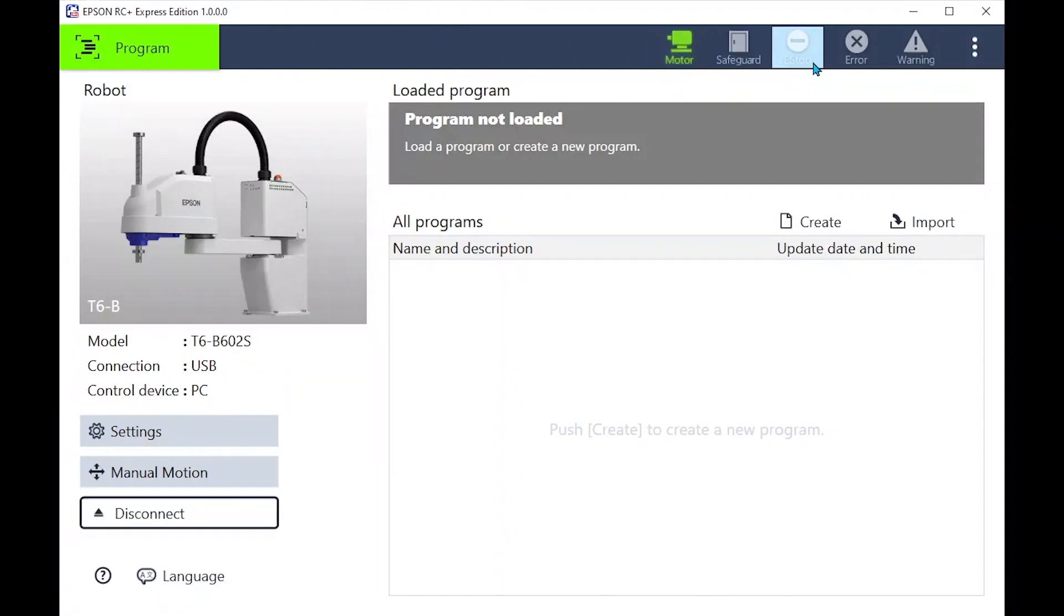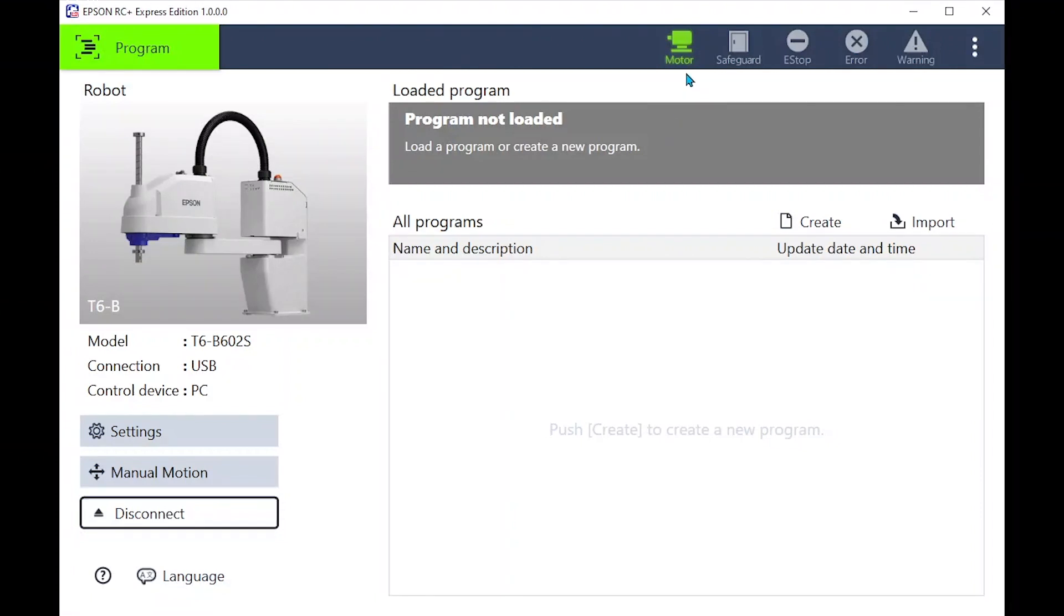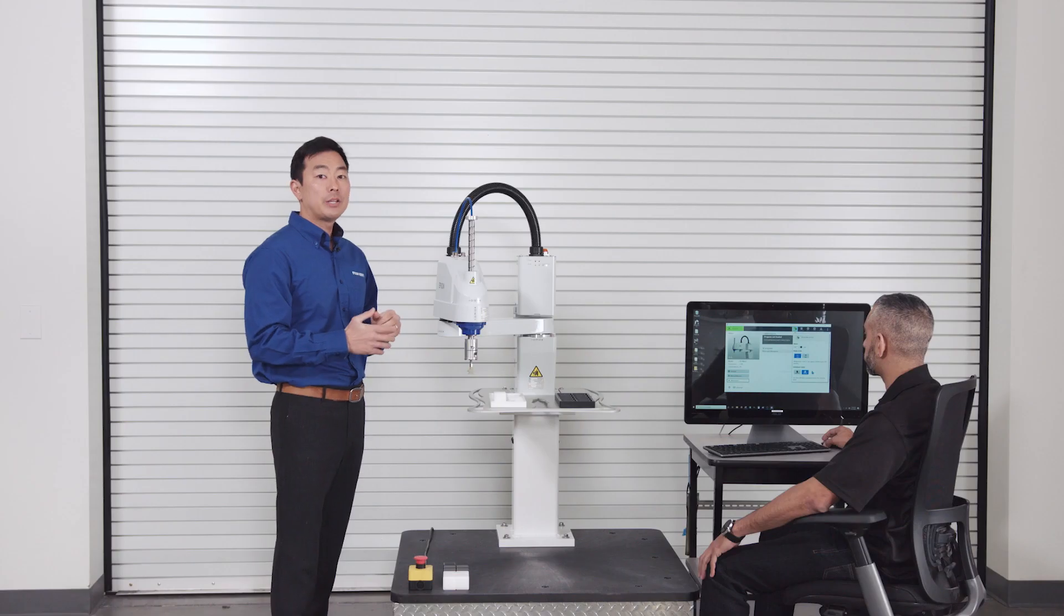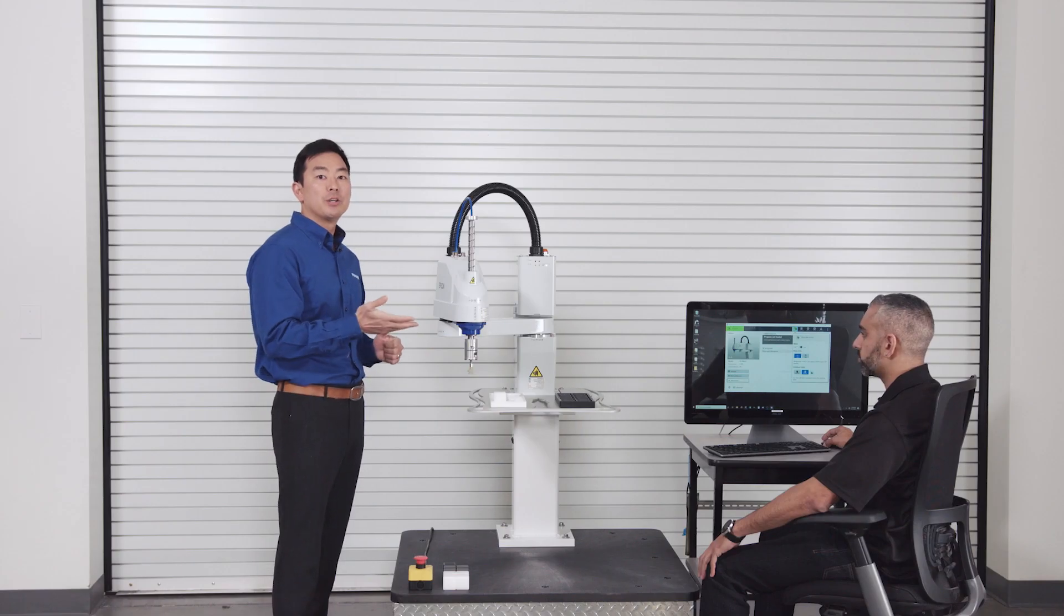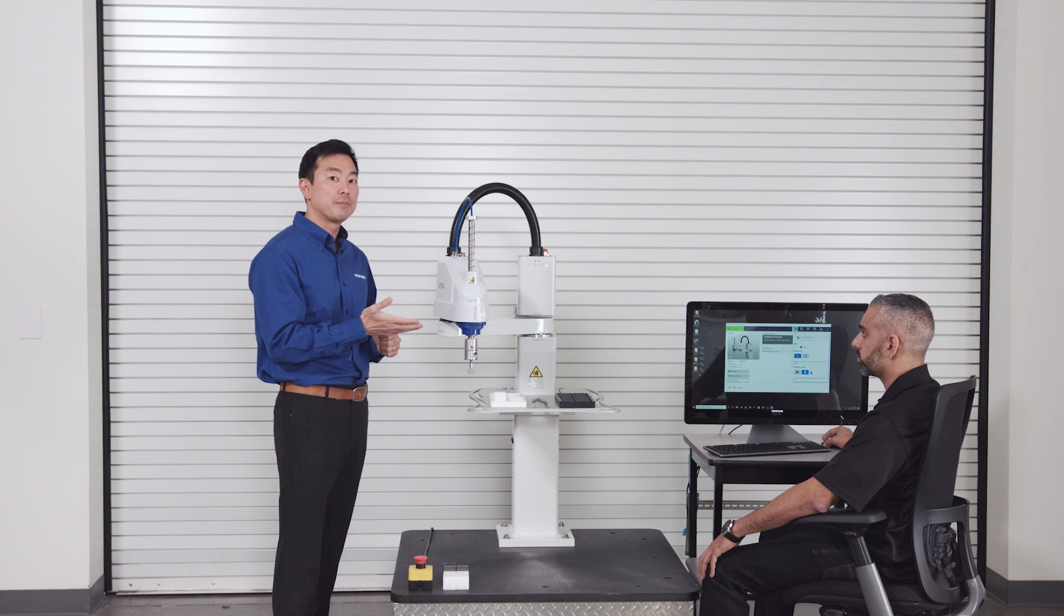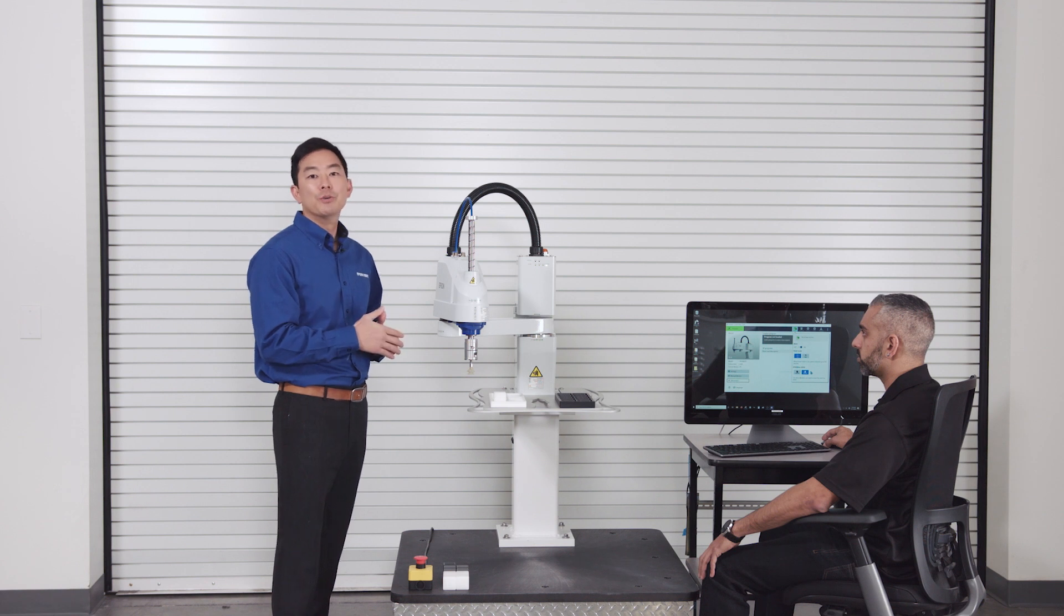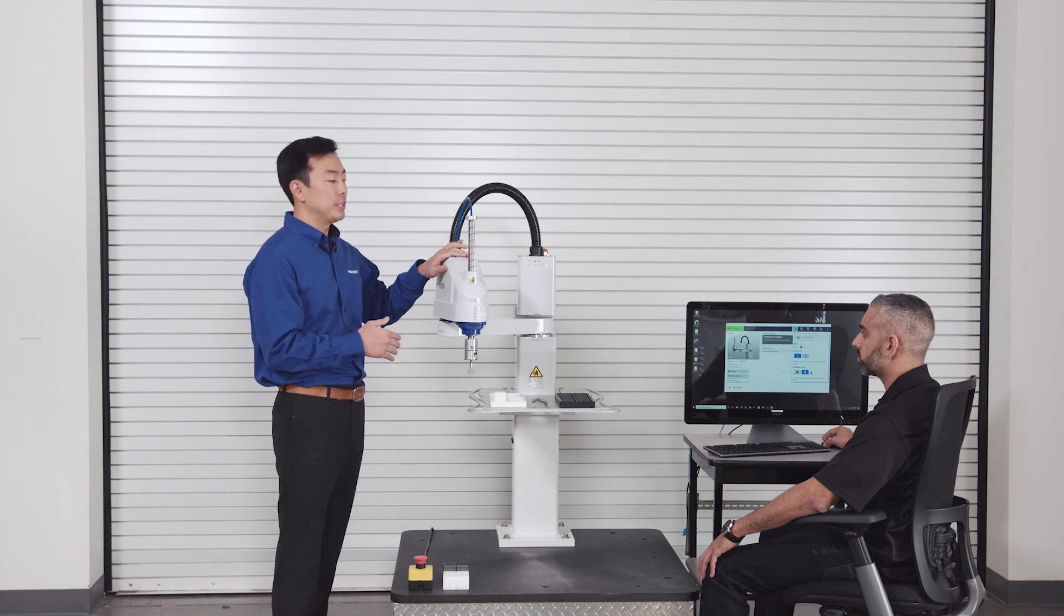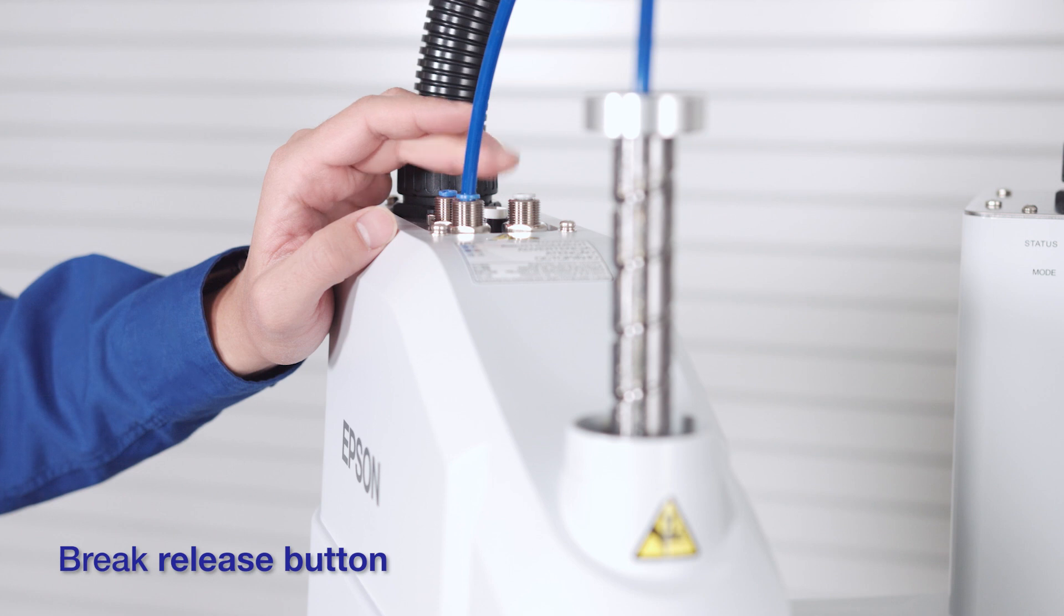Notice that it automatically knows what kind of robot you have. Let's explore the top ribbon here for a moment before we create our program. Let's ensure the joints of the robot are free so I can position the robot by hand. There is a brake on the z-axis to keep it from falling. To move up and down all you need to do is press the brake release button.